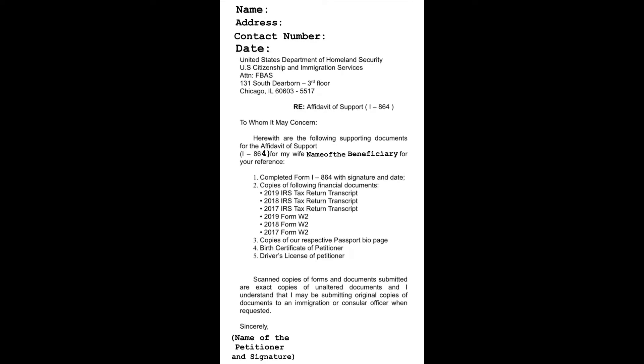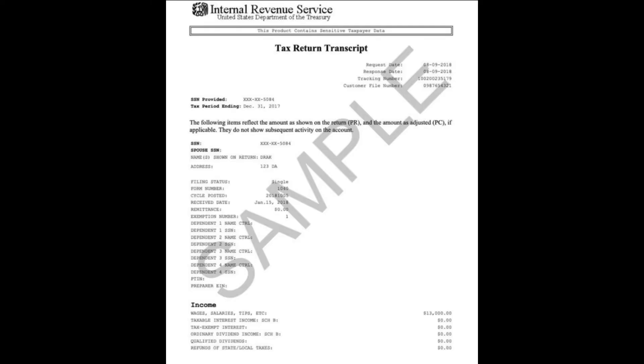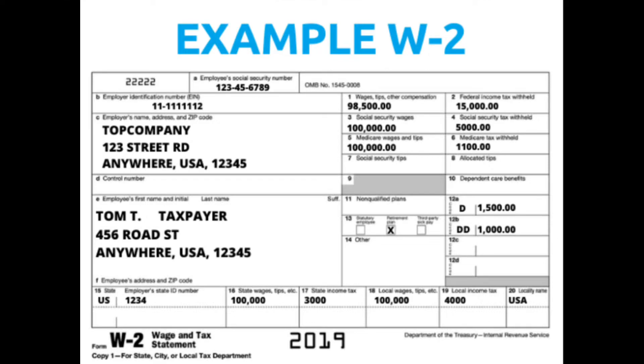Number two: Copies of the following financial documents. Submit three years recent of your tax return transcript and three years recent of your Form W-2. Some of you are wondering why mine here is year 2019, 2019. It's because I submitted my application last year, 2020. This is the sample of a tax return transcript and a W-2.